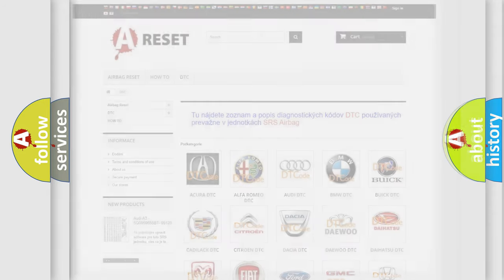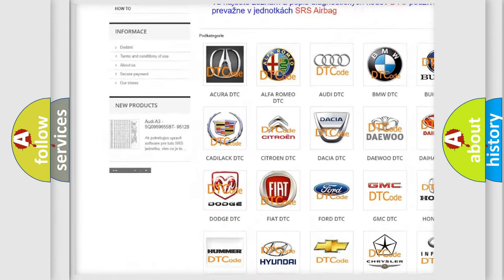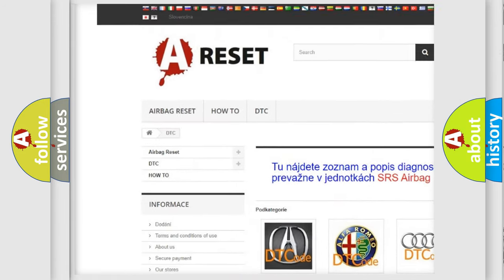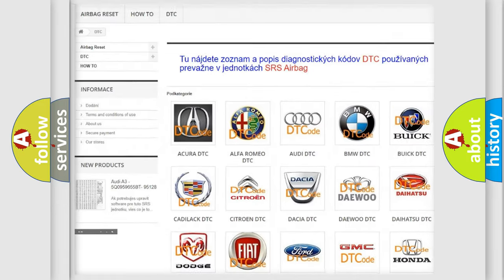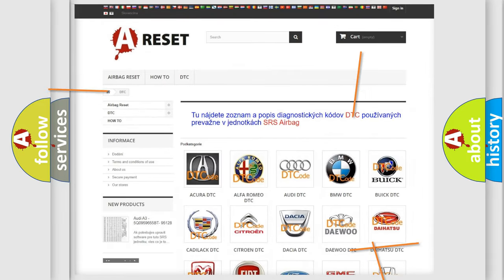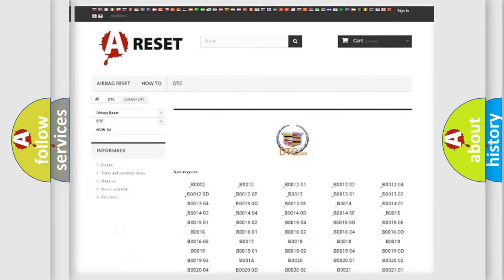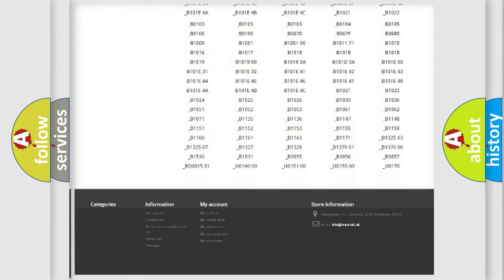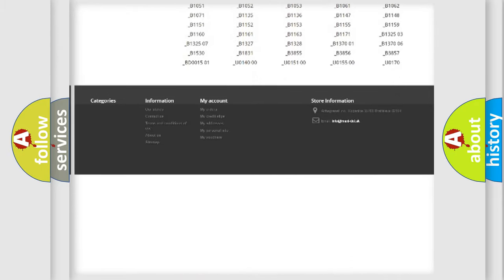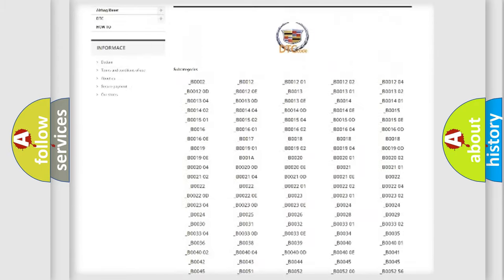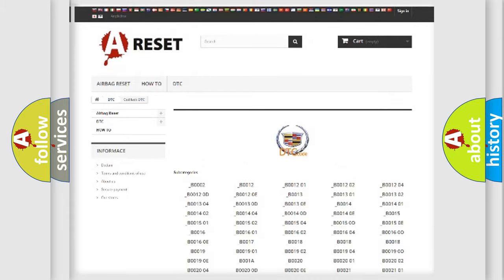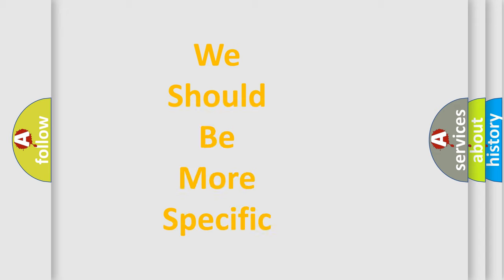Our website airbagreset.sk produces useful videos for you. You do not have to go through the OBD2 protocol anymore to know how to troubleshoot any car breakdown. You will find all the diagnostic codes that can be diagnosed in Cadillac vehicles, and also many other useful things.